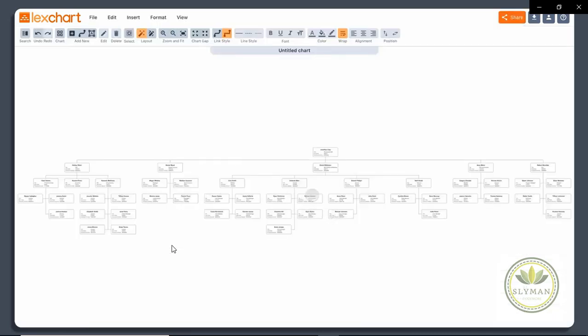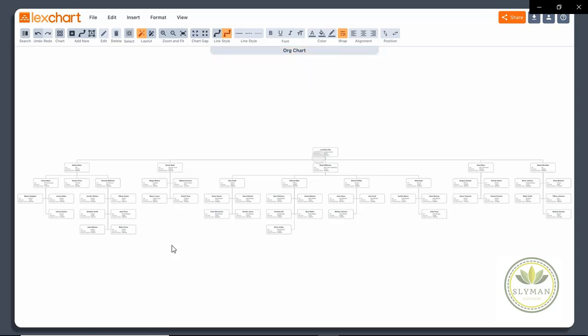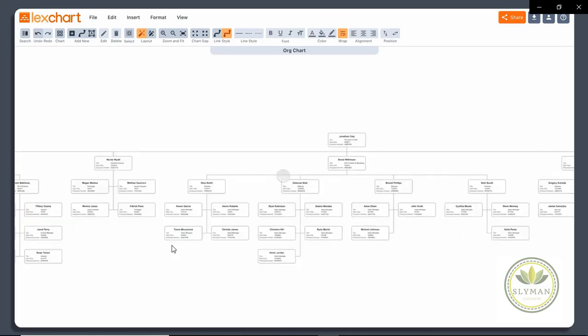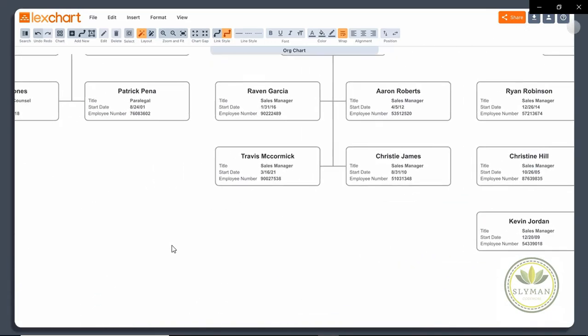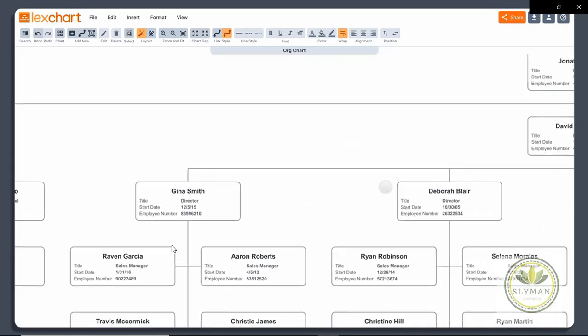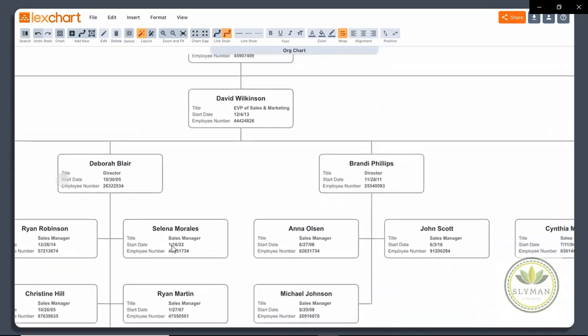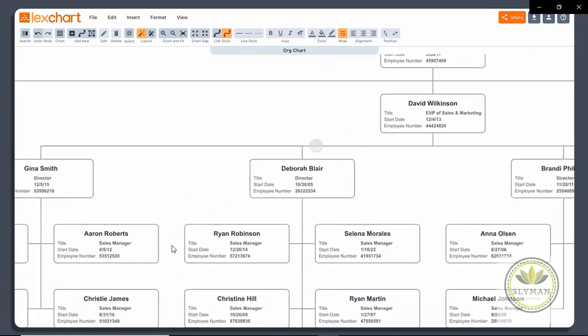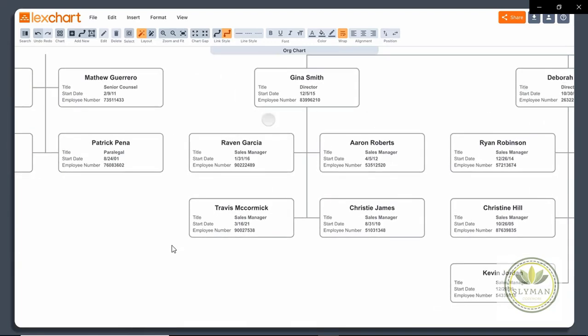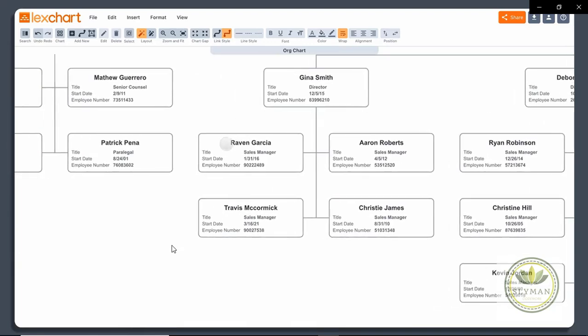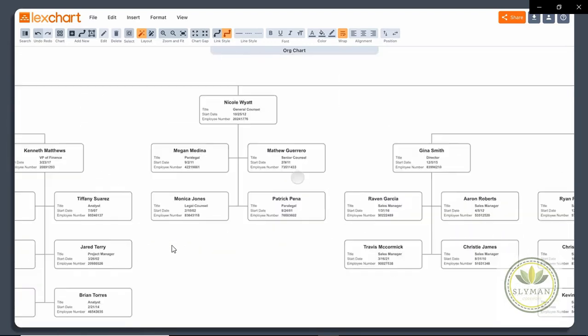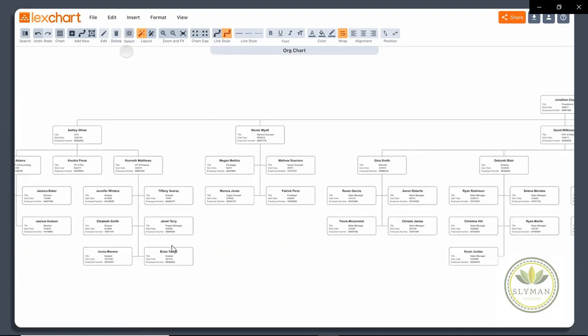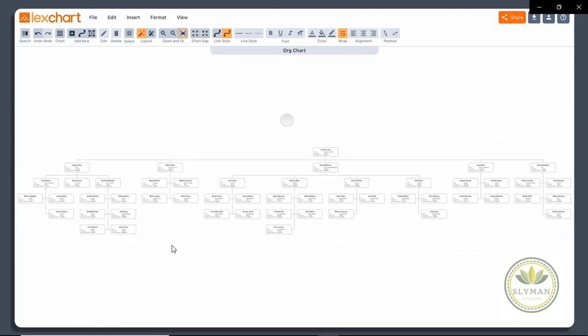And so now we have a chart that at one level looks very much like the PowerPoint one we built. Let's give it a name. And we can do some things in LexChart that we can't do in PowerPoint. So for example, I can zoom in here and go explore because LexChart is built on an infinite canvas, not a fixed size like PowerPoint. And we can always get back to base this way.